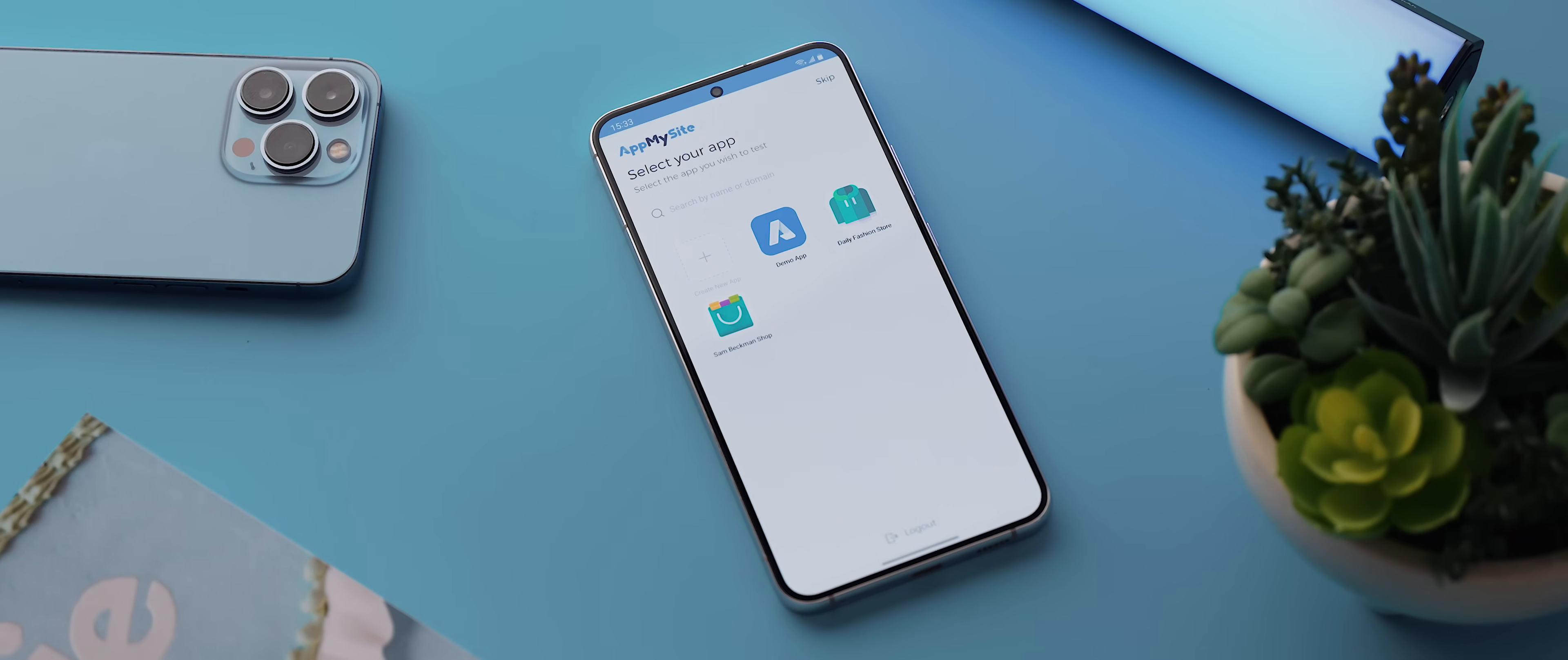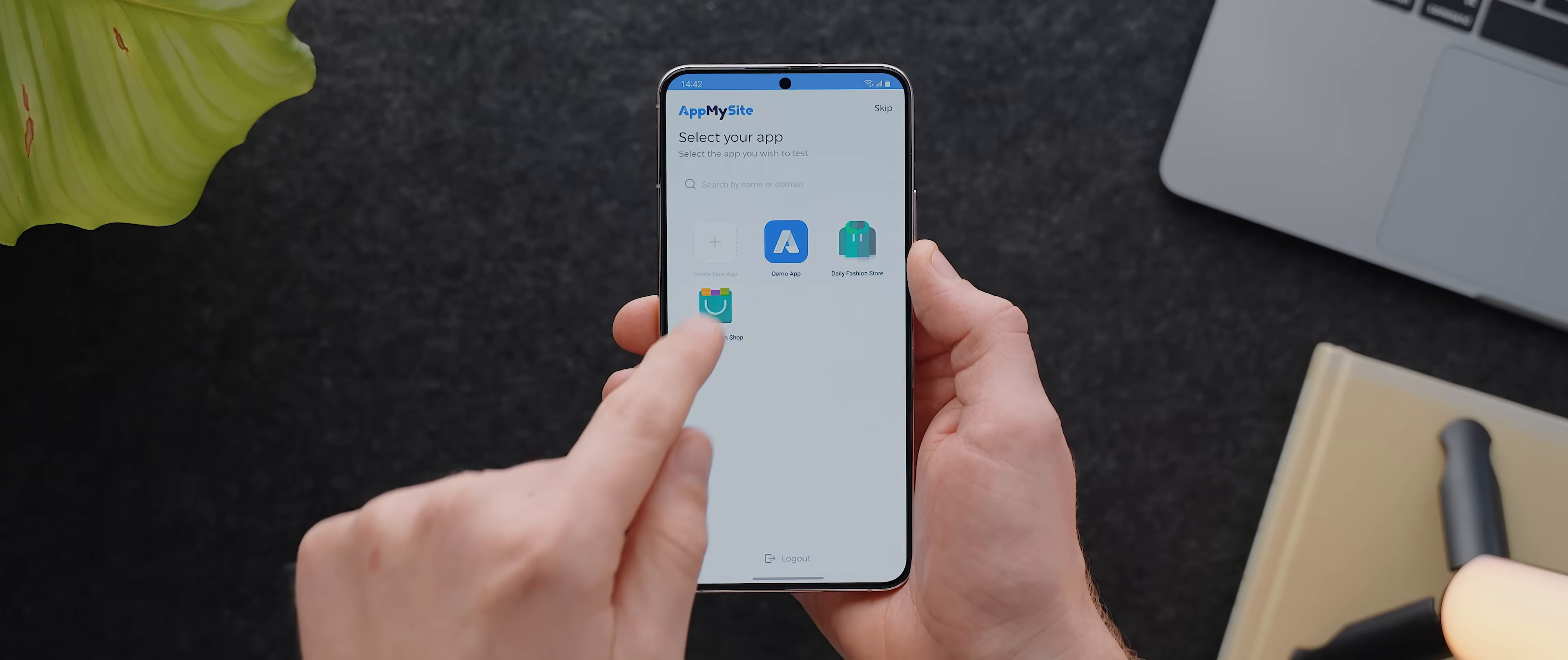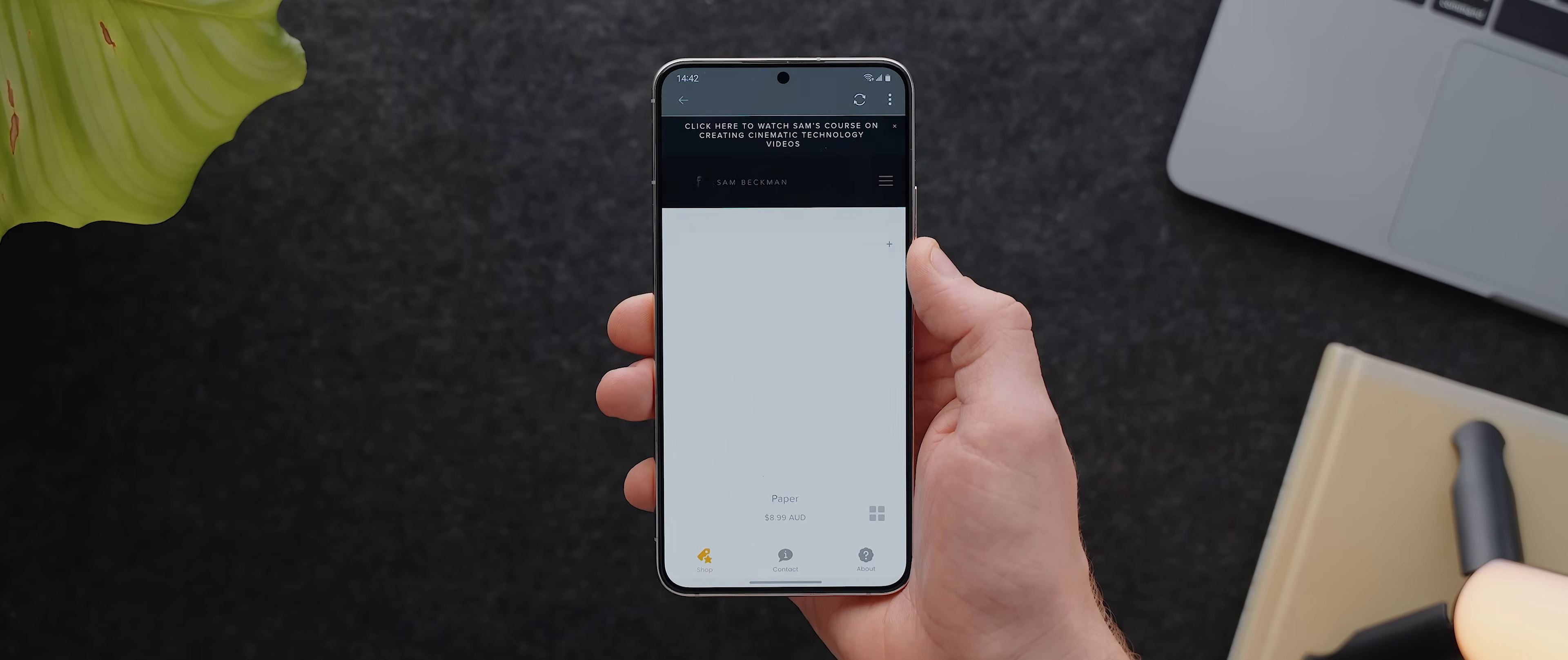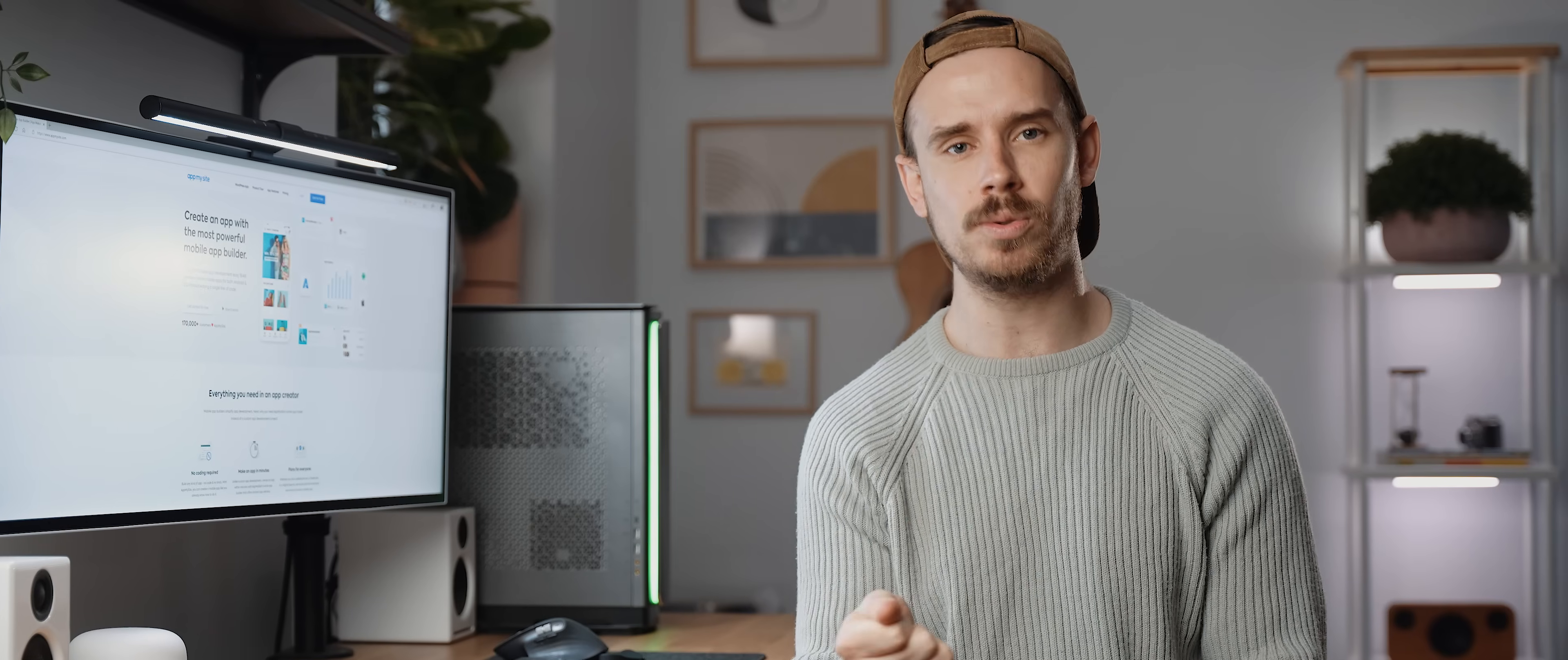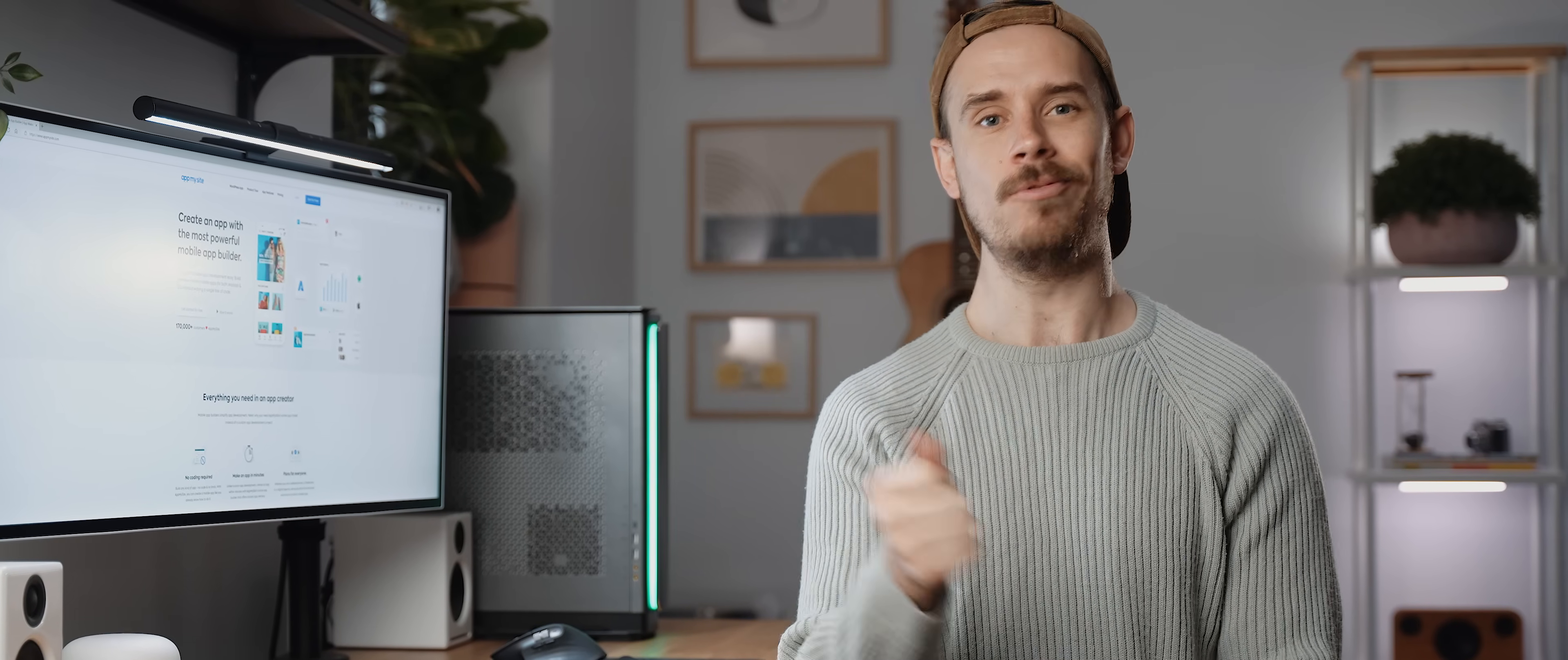The first is to install the AppMySite application and once you're logged in you'll be able to preview any of your apps straight away. But my preferred option is to build an actual APK version of the app which we can then download and install on our phones.